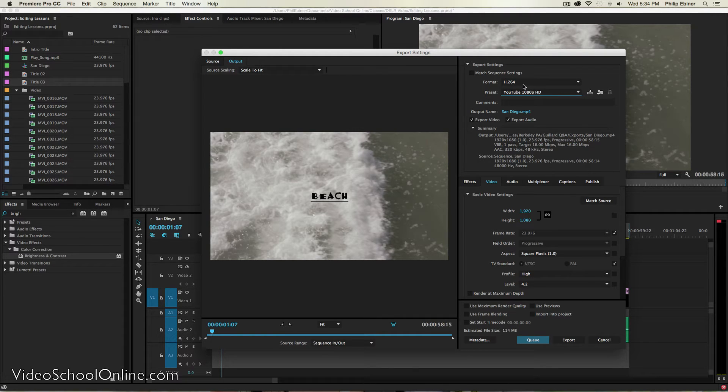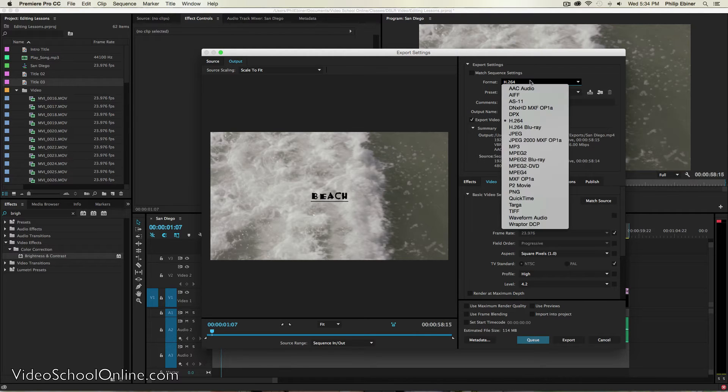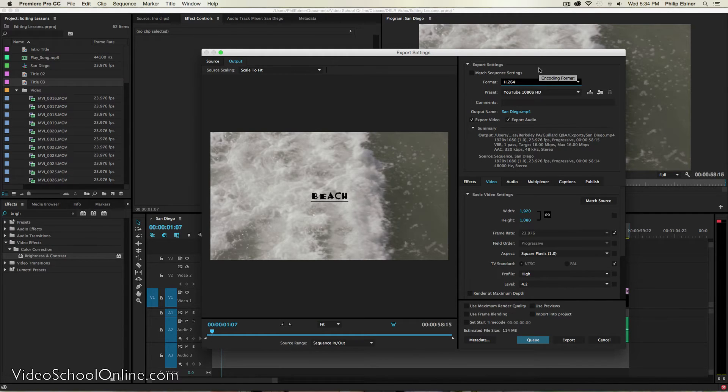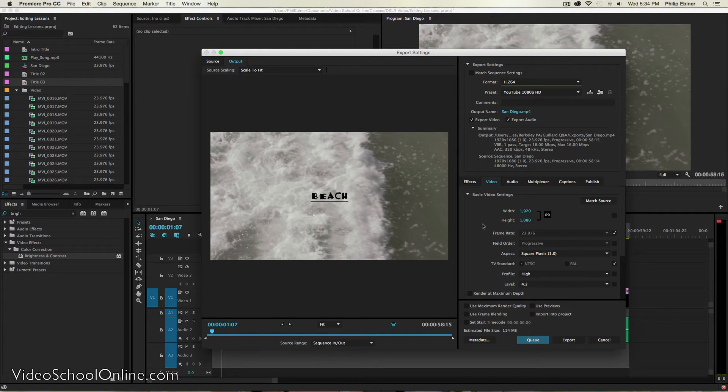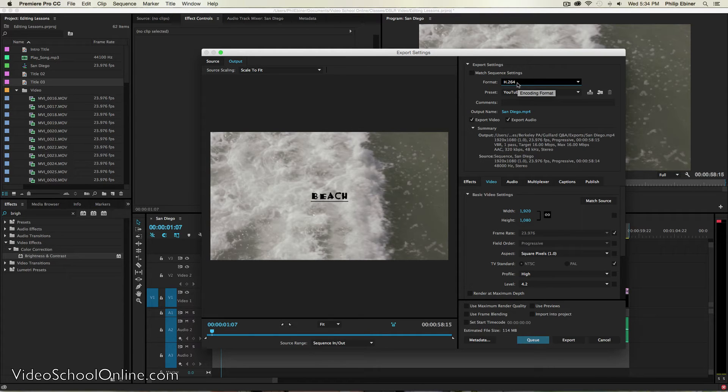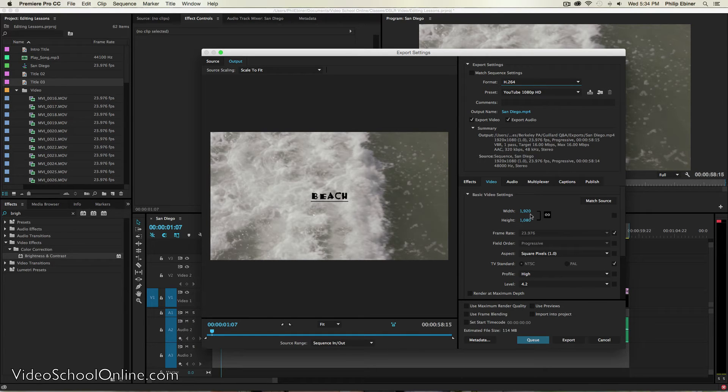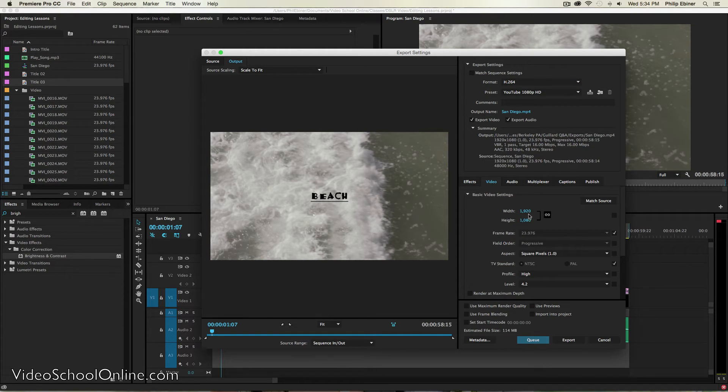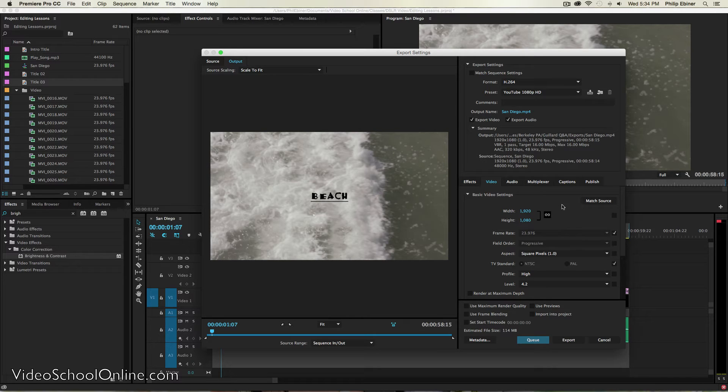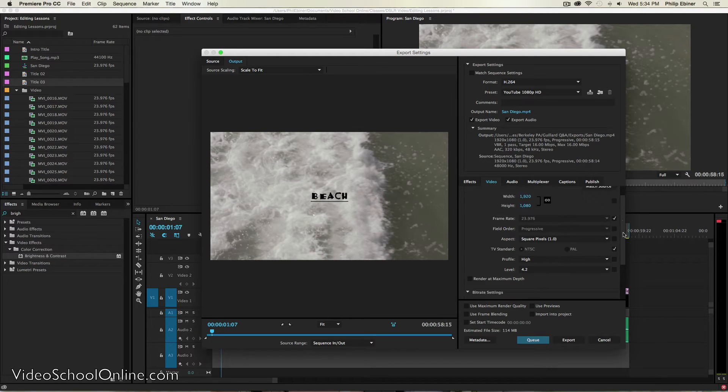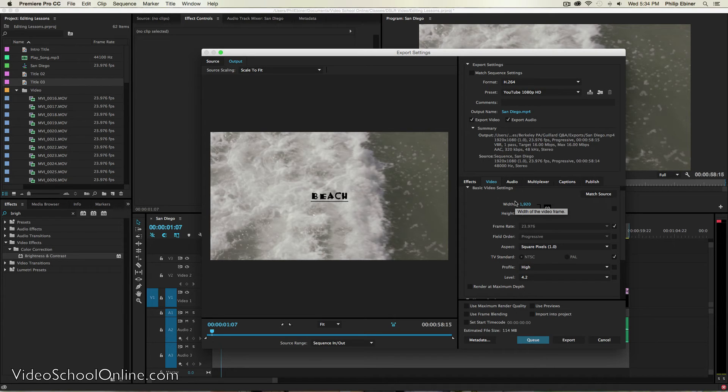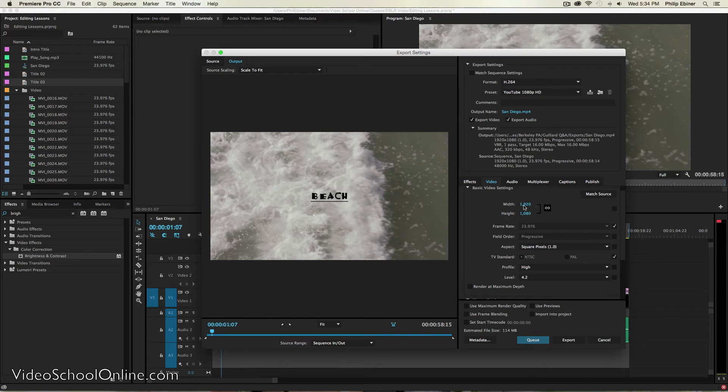But a quick rule of thumb for a great export to play online is to make sure that it's H.264 setting or format, which might be under quick time for you. But H.264 is the type of quick time format. And then for your size down here, you can change the size. Just choose 1920 by 1080 for full HD. You can do 1280 by 720 if it's a smaller video and you didn't shoot in 1920, 1080 HD.